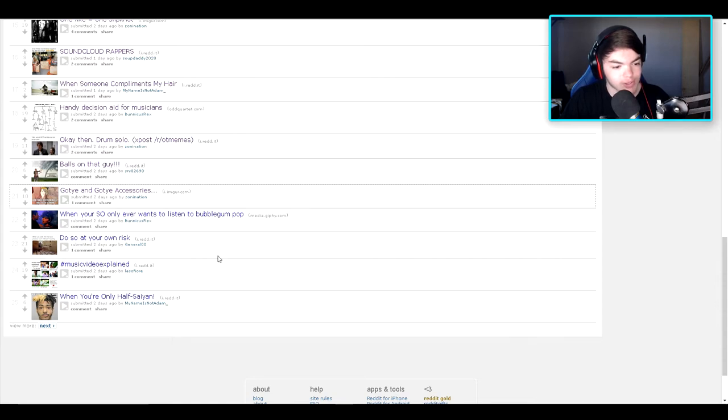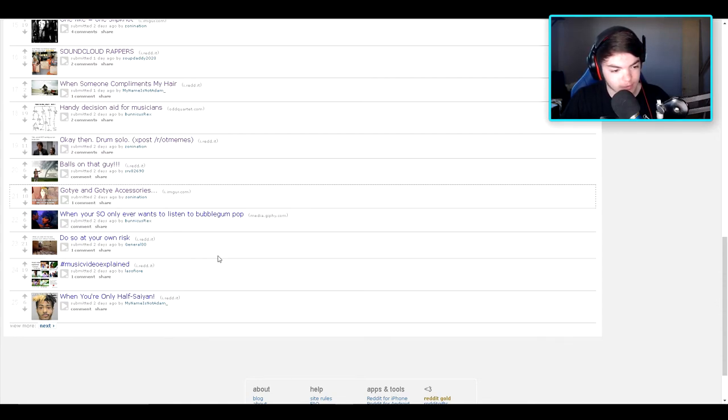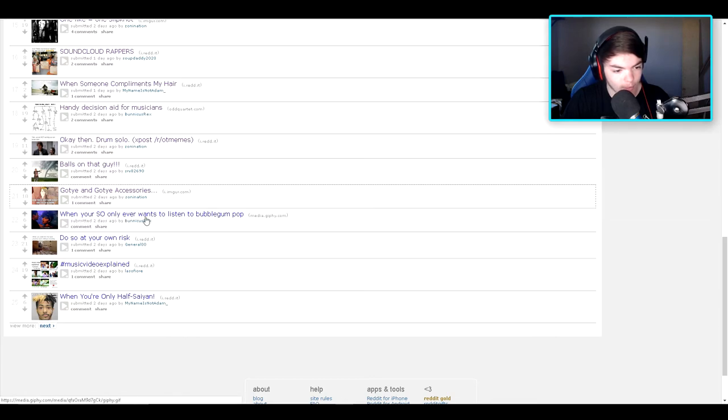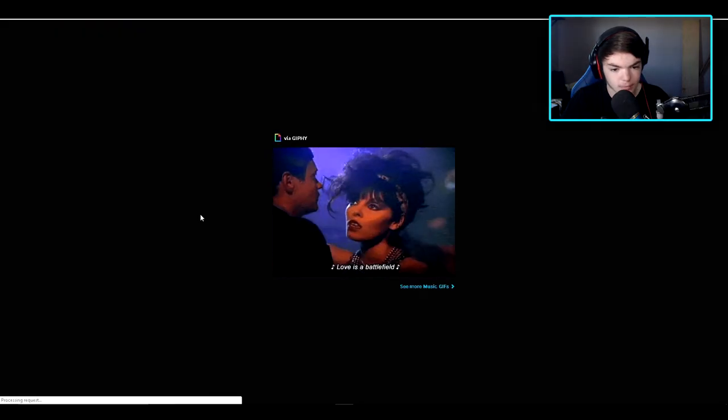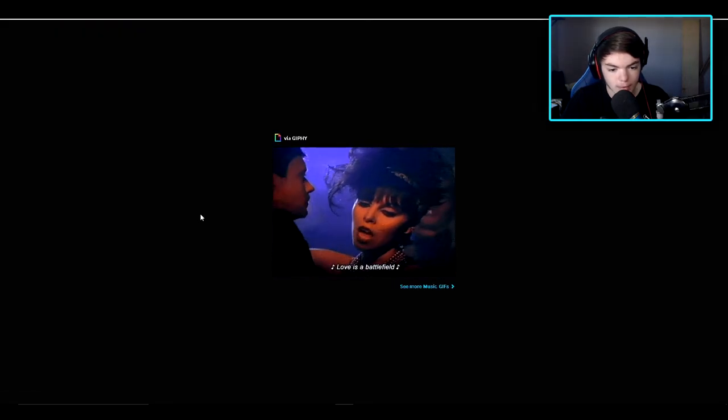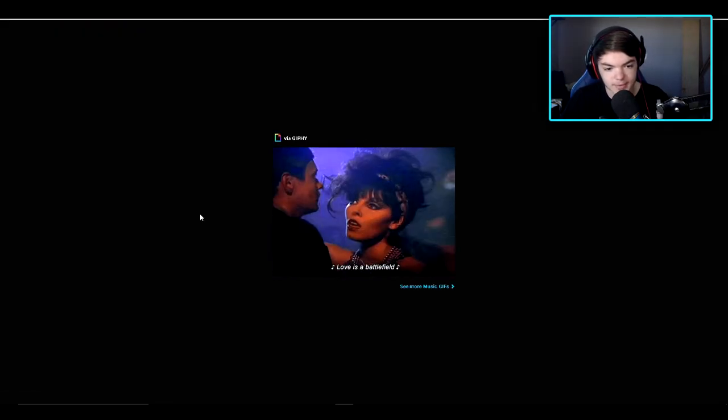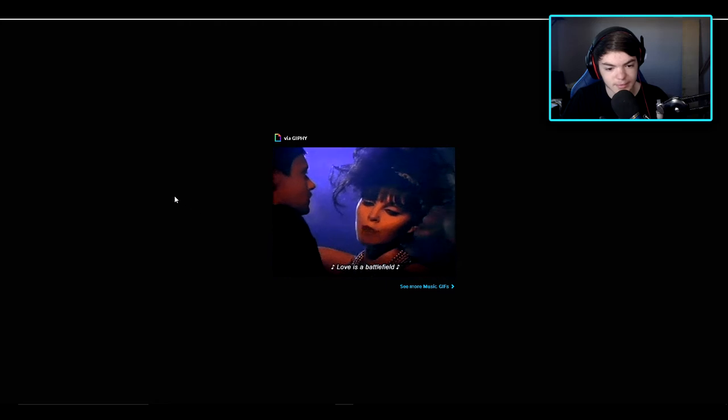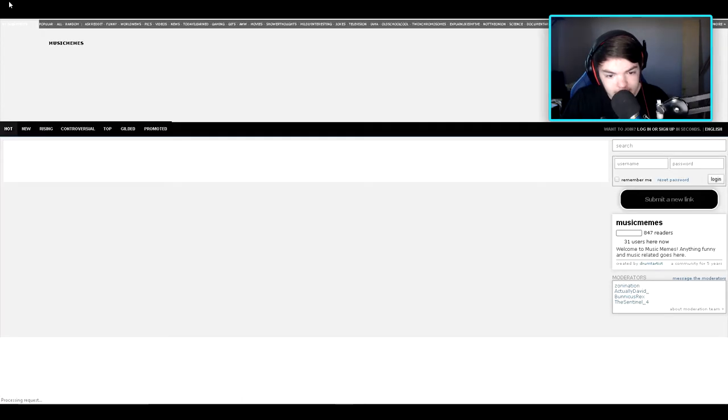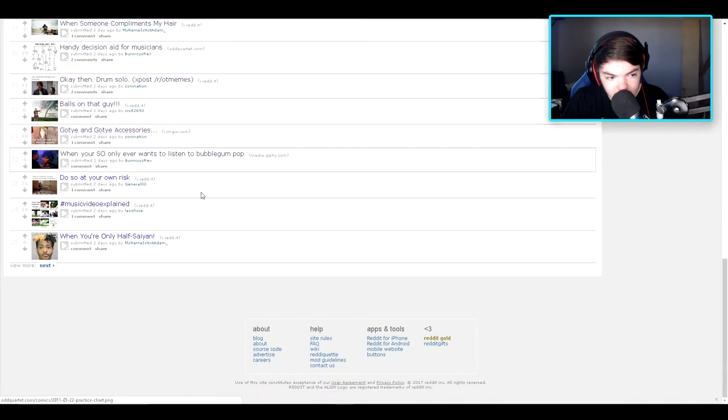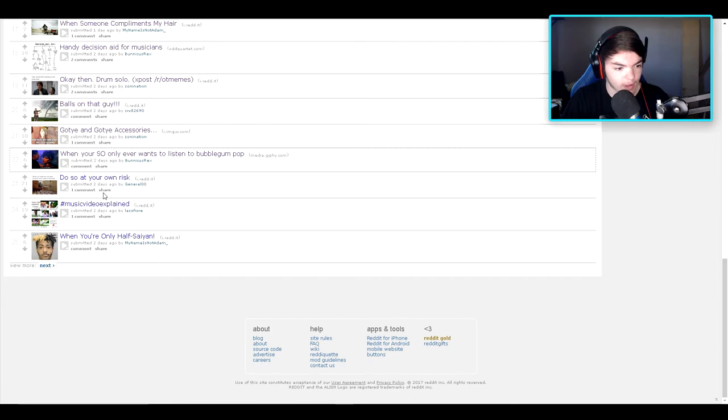When you're so lonely ever once to listen to bubblegum pop. Life is a battlefield. Oh okay. Makes no sense to me but okay. Let's see, we got three more here.